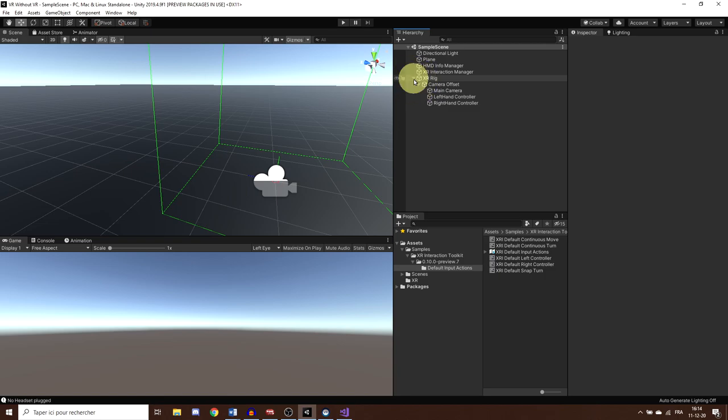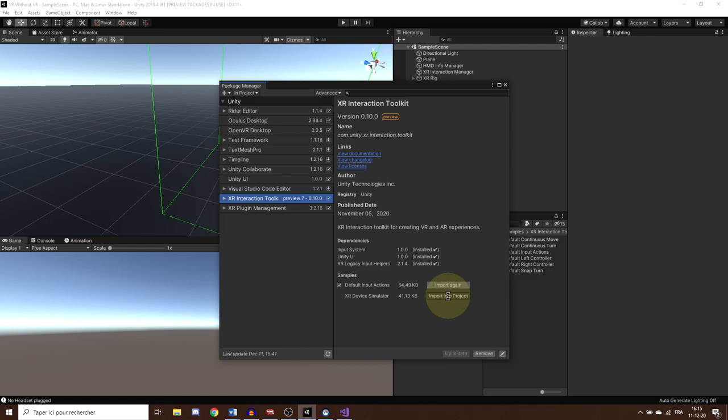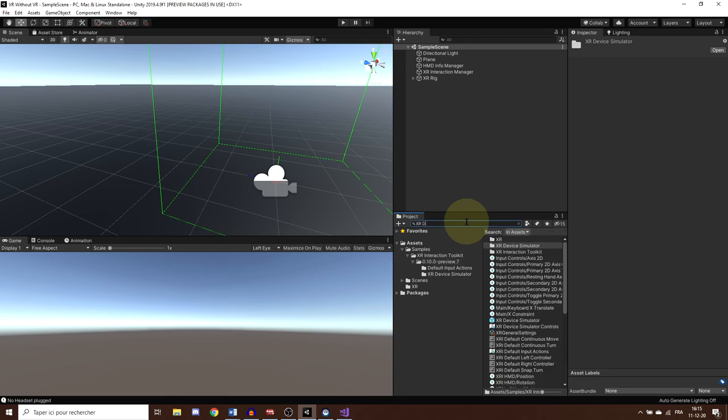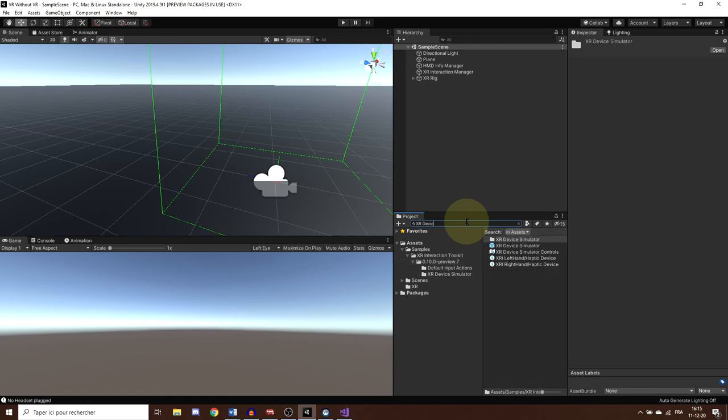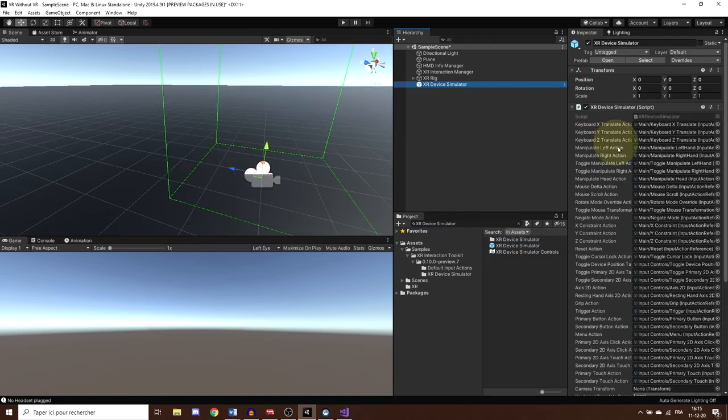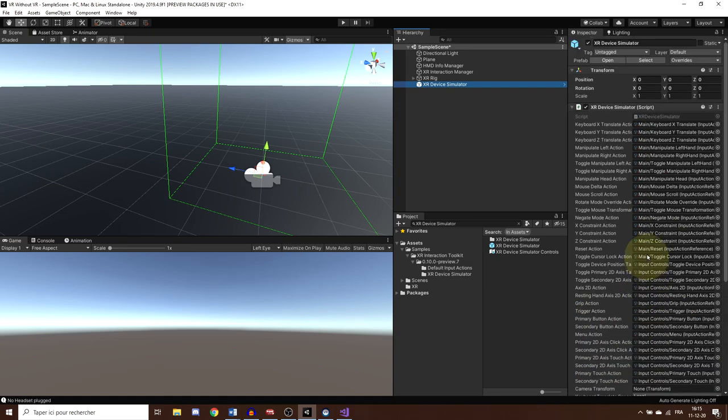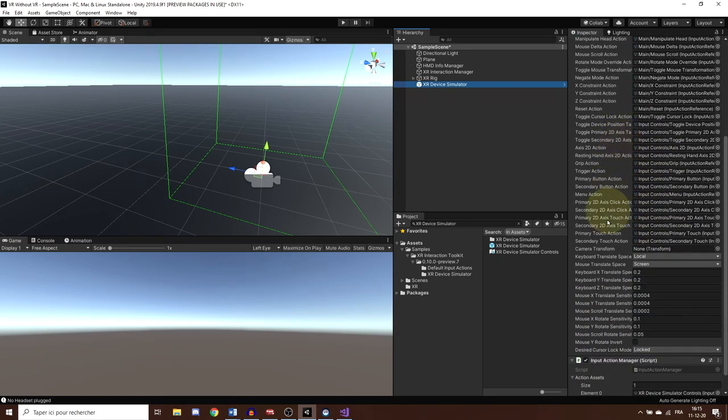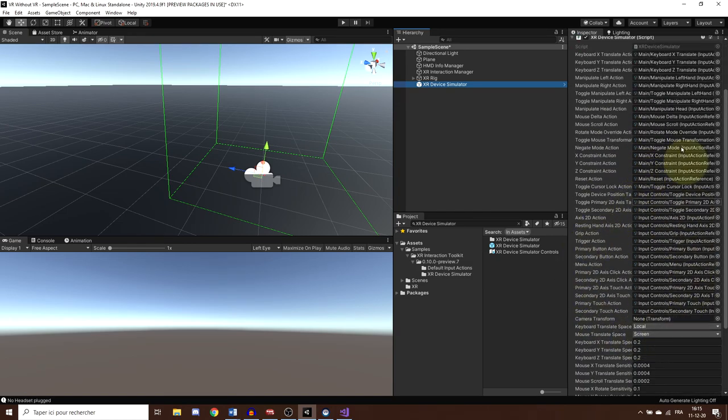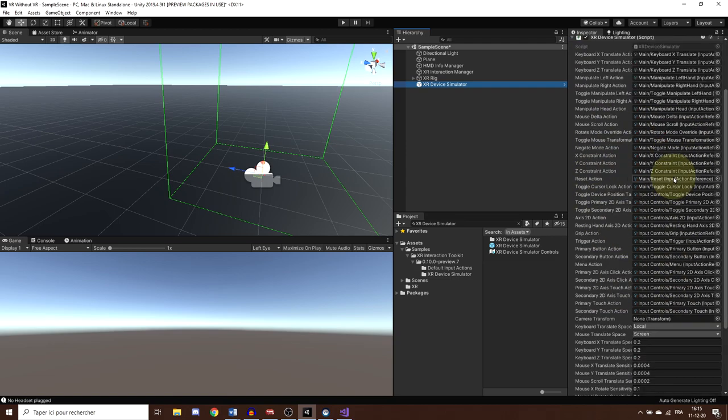So, to set up the Device Simulator, we need to go back to the Package Manager, and if we select again XR Toolkit, we can see that we can download here the XR Device Simulator. Perfect. And now from here, that's really simple. Now that it is downloaded, we can search in our project XR Device Simulator, and drag the prefab in our scene. So, as you can see, this component has a lot of parameters, which are basically all the binding used to link a key from a keyboard to an action from the XR rig.